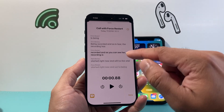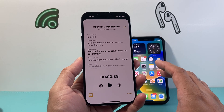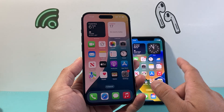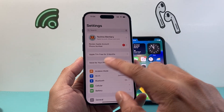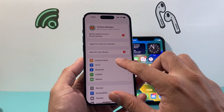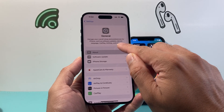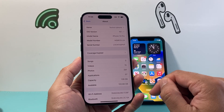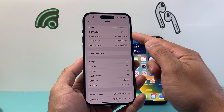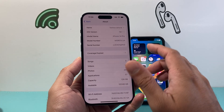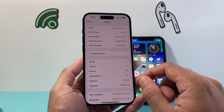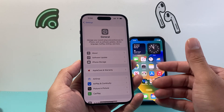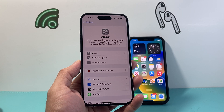You might be wondering if you don't have this feature yet — it might be because you're not on iOS 18.1. On this phone I have 18.1 already installed. If you have 18.0 you won't be able to do this, so make sure you update to 18.1.